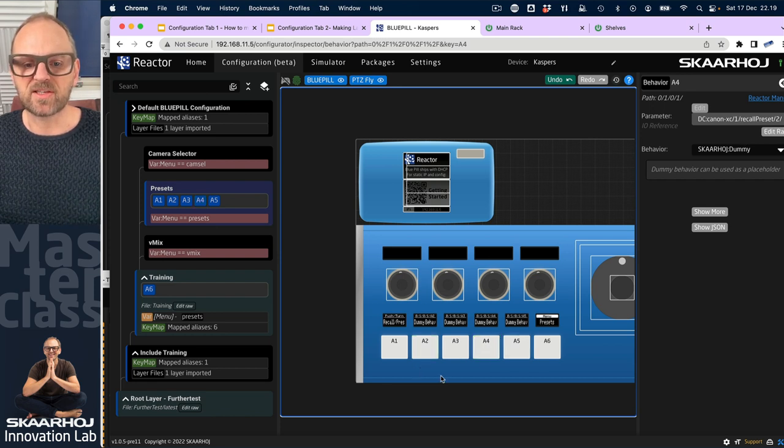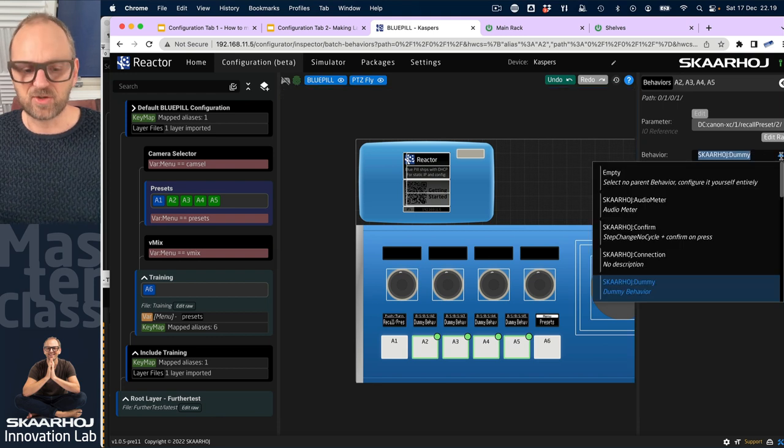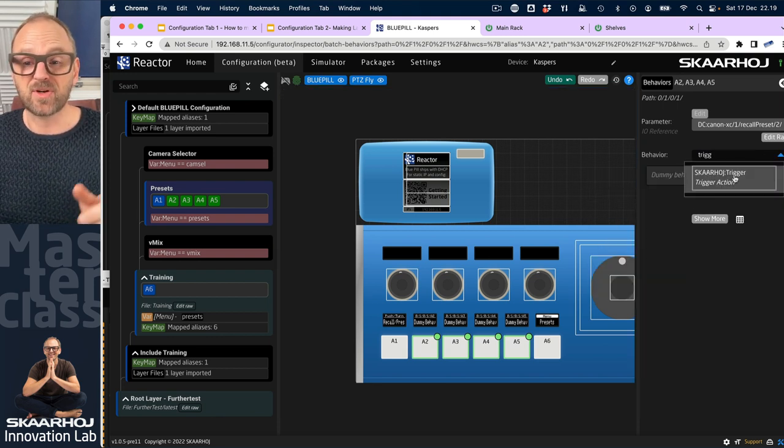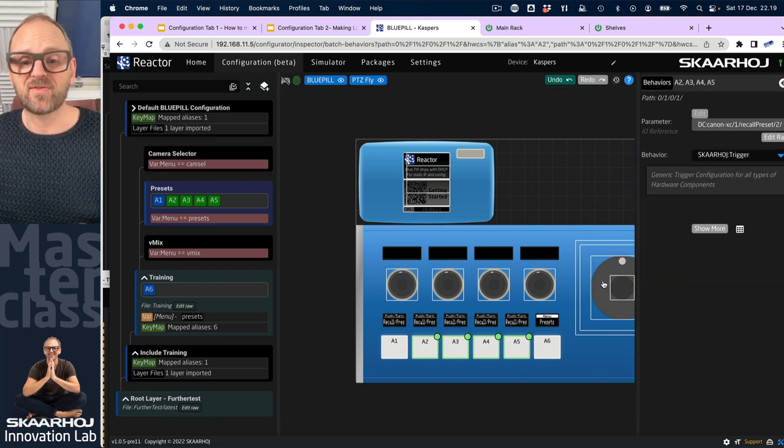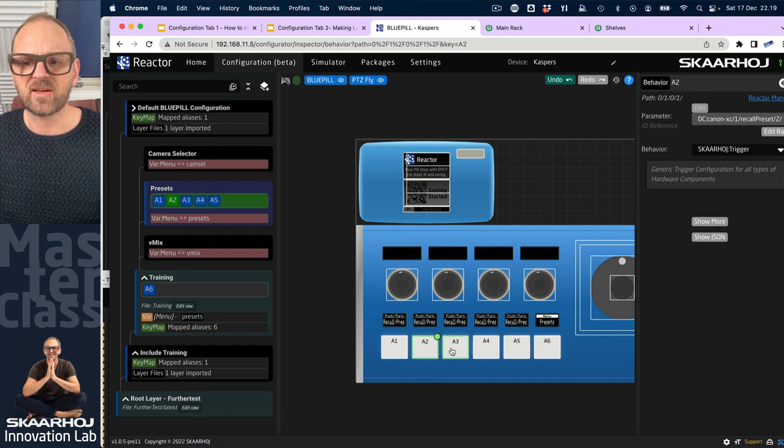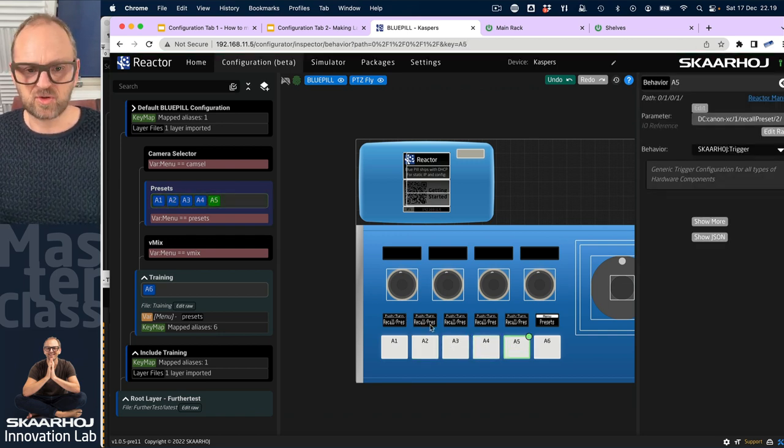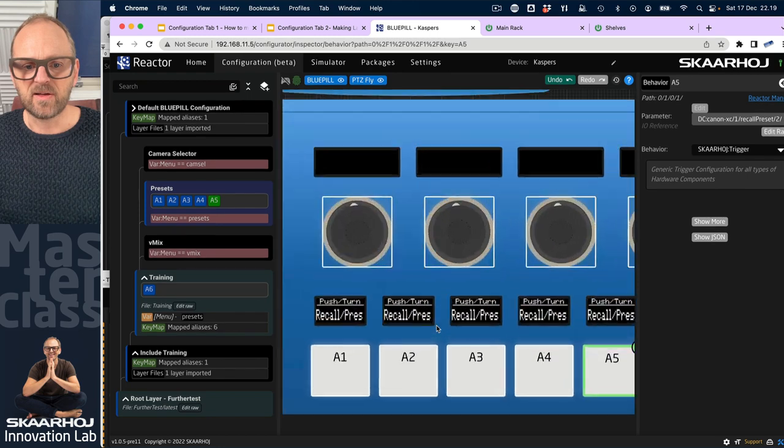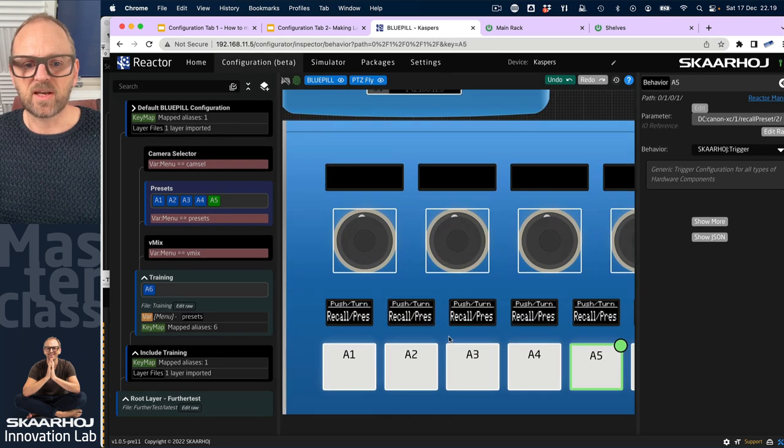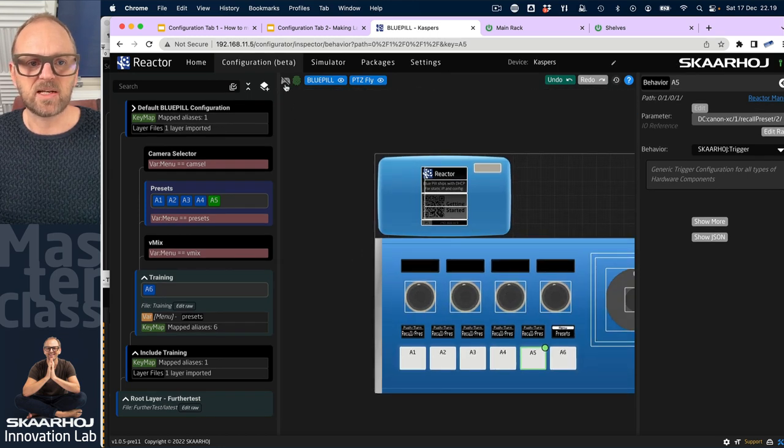So for these, we still need to set the behavior. I'll just drag across them once again, and then choose the trigger behavior that was automatically selected for us in the previous case. Let's just check. Yes. Okay, now it looks better. It's also like if you zoom in here, in the simulated view, then it looks like we have it as it should be.